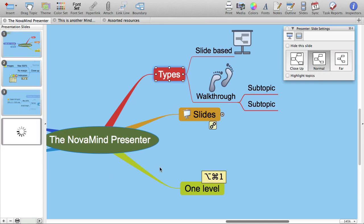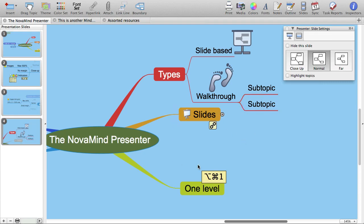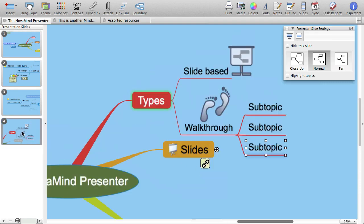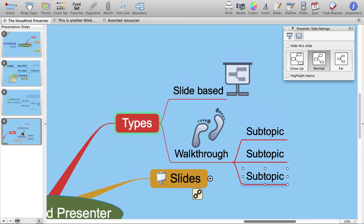Now let's see what happens when we edit the topics that are included in the slide. In this case, we'll add a subtopic. Now when you double-click on the slide, you'll see that the slide is different and includes the new subtopic. The slides are updated like this as you add and remove topics.